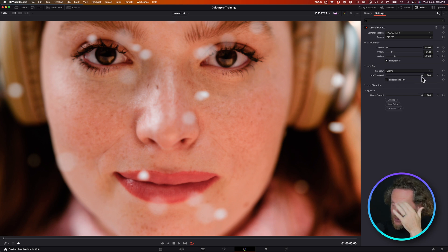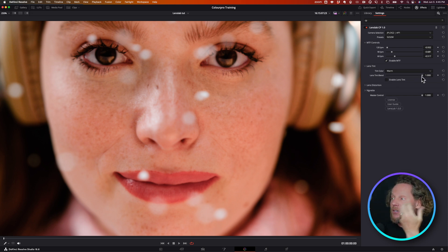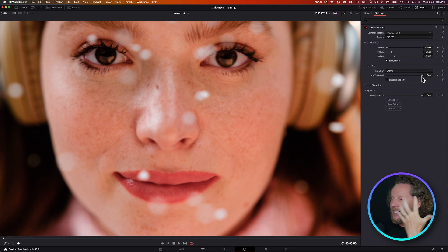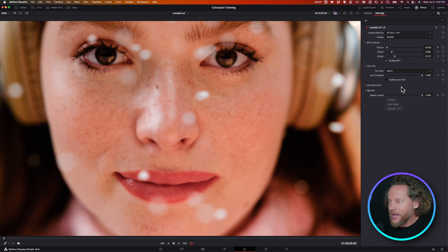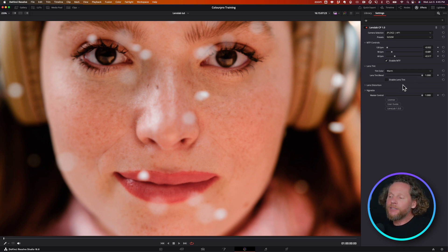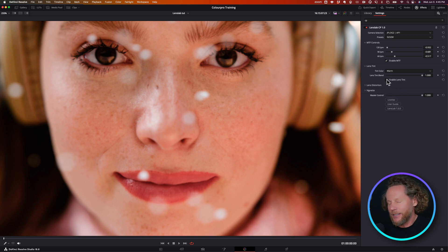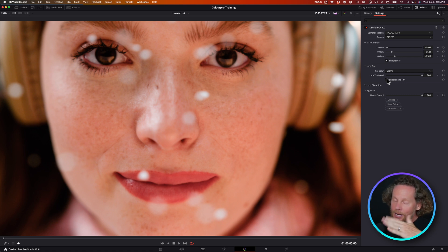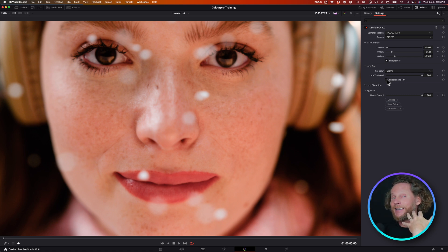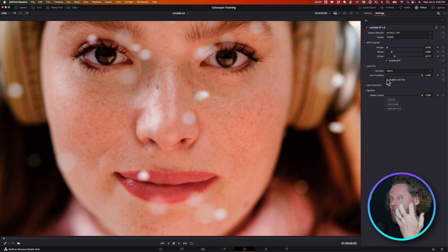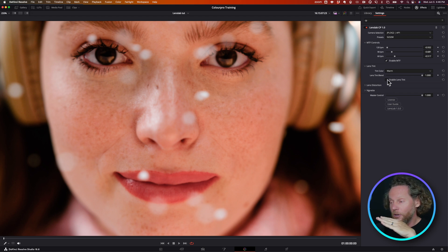The next thing is that famous lens tint. Why is this important? Well, it works really differently than any other control like lift, gamma, gain, or the curves. The color of the lens affects the color of images differently. It's not a linear transform.